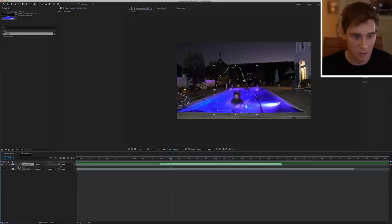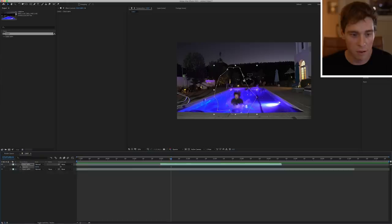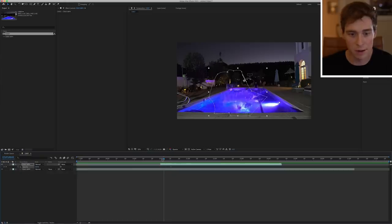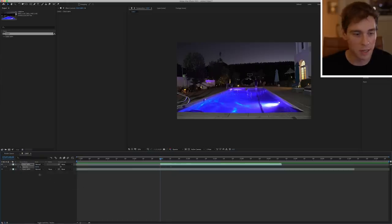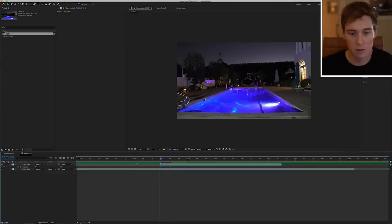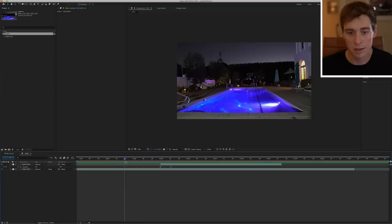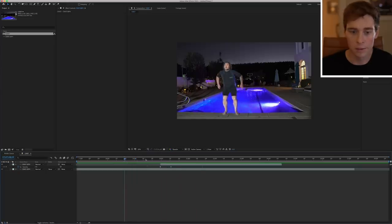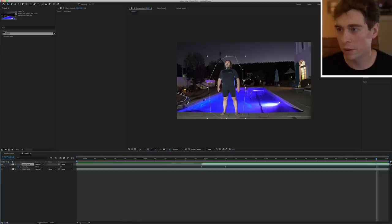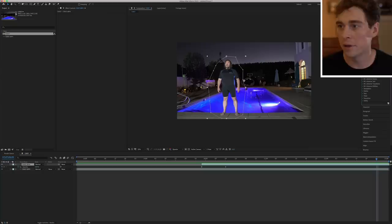I mean this is really the simple part. You just do a simple cross dissolve. So I'm pressing T on the keyboard for my opacity. I'm gonna set it there at a hundred percent and then go up to the beginning of the clip and set it to zero. Let's see how that looks. There we go.